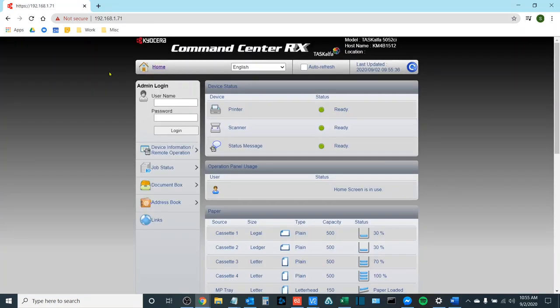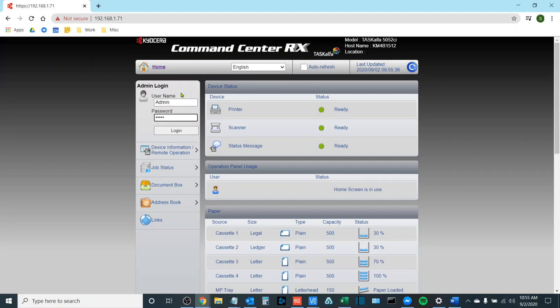Once here I need to log in as an administrative user. In order to do that on the left hand side here I will enter the username and password for the Kyocera. The default username and password for these devices and likely yours as well is admin with a capital A for both the username and password. Please note that the password field is case sensitive and you do need the capital A there.